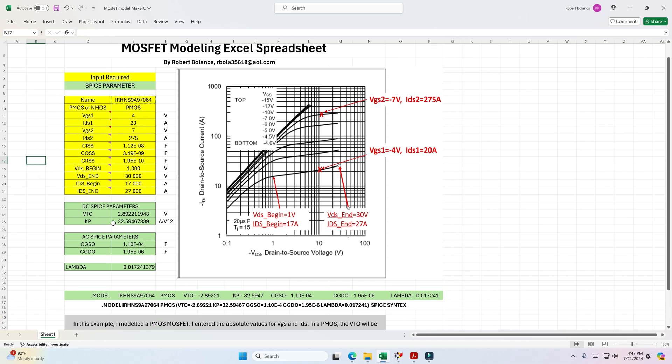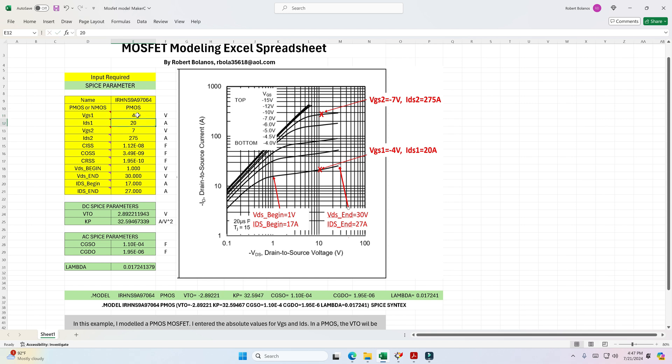So let me show you if I change this to 3 volts. See these change. So go back to 4. So this is a SPICE parameter, VTO, your threshold voltage. And this is your KP, your transconductance parameter. So these two determine your DC characteristics of your MOSFET.